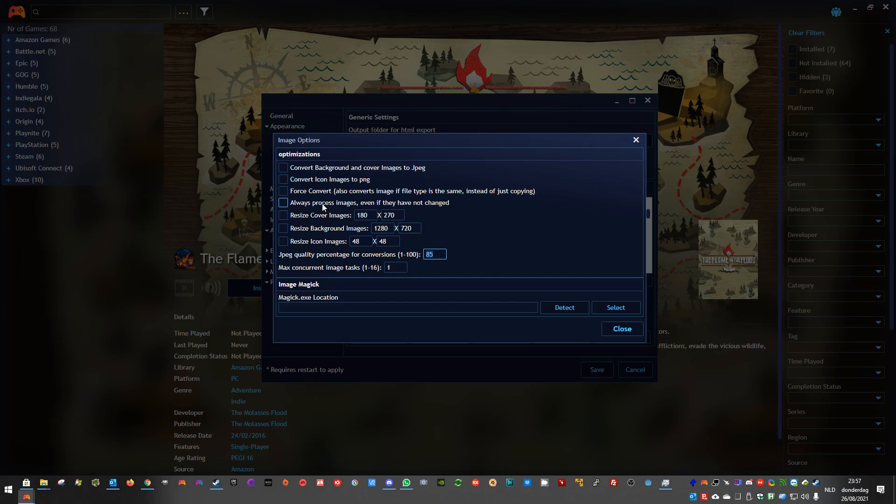If you change any settings here, in the settings options for the images, it will also redo them.